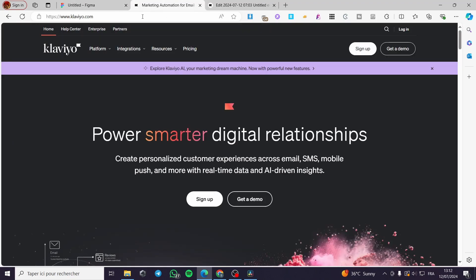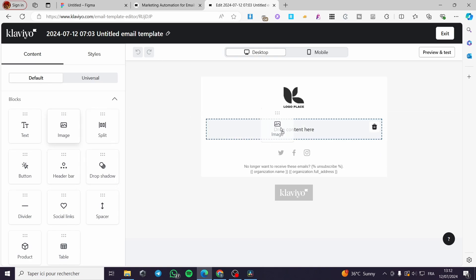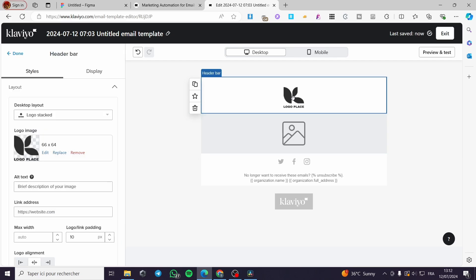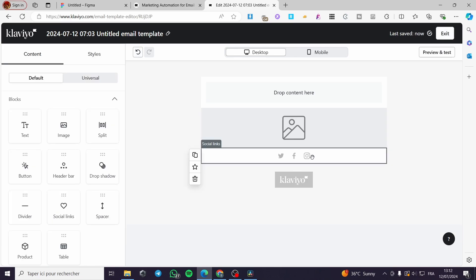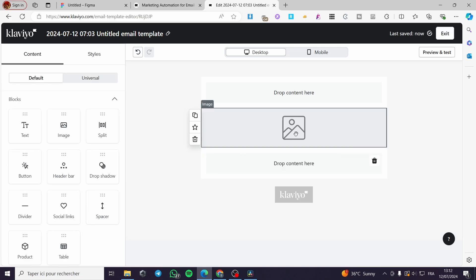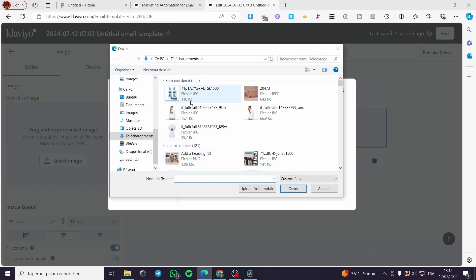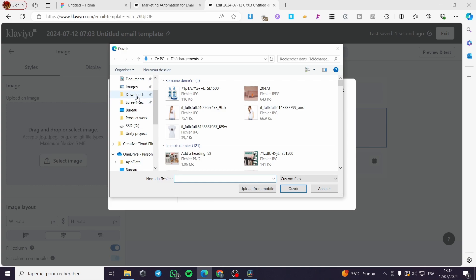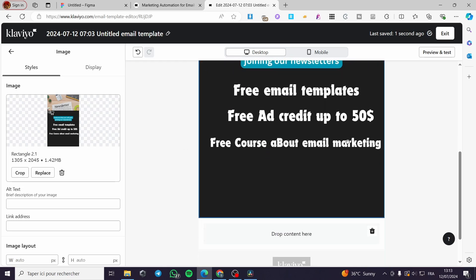Now go back to Klaviyo and open the email creator template. Add an image block — you can set a logo if you want or delete it. For the footer, you can remove elements and only keep the Klaviyo logo. Delete everything within the image placeholder, then select the image block, click 'Upload Image,' search for your exported file, and upload it.